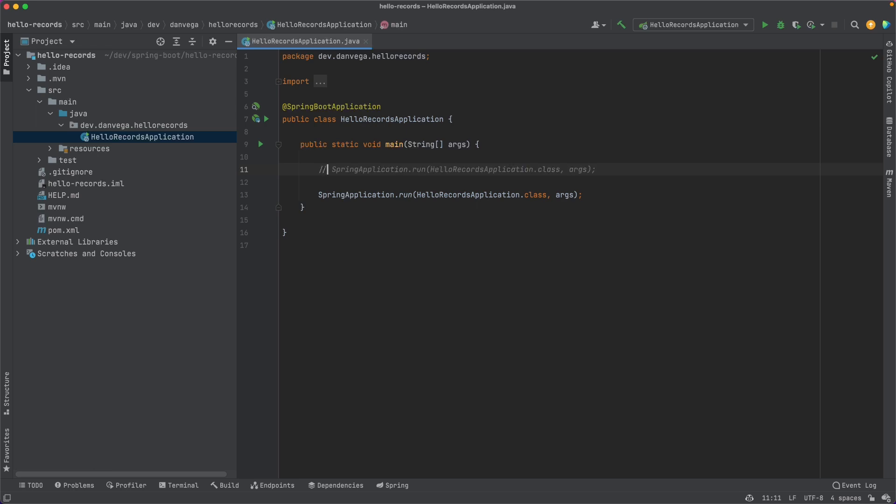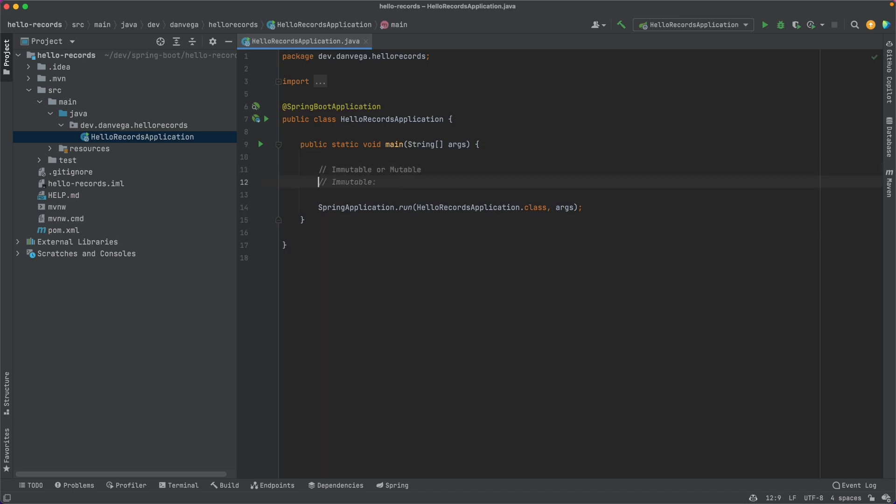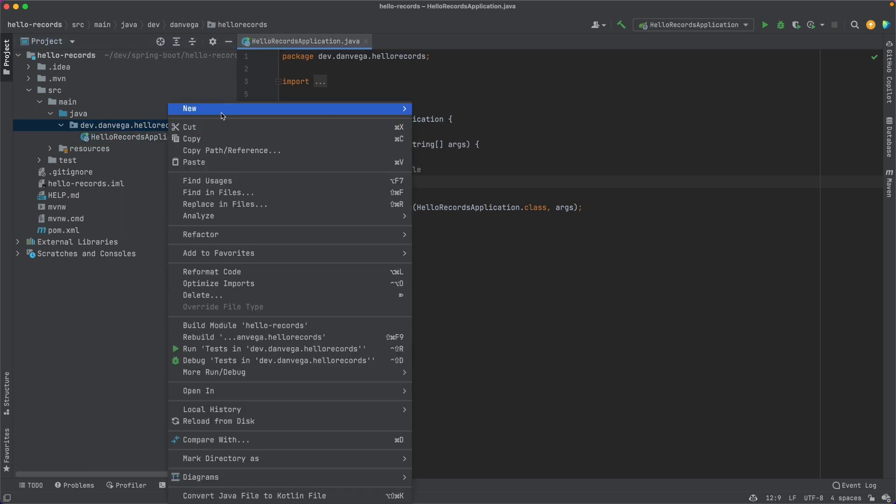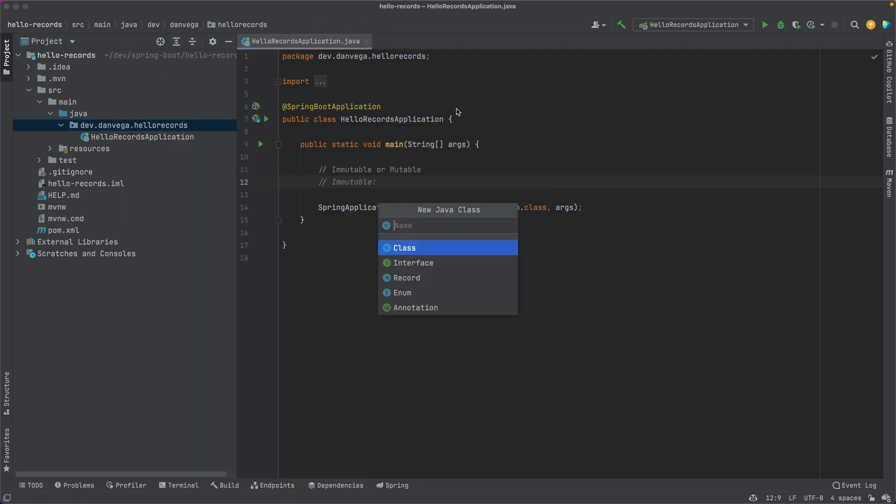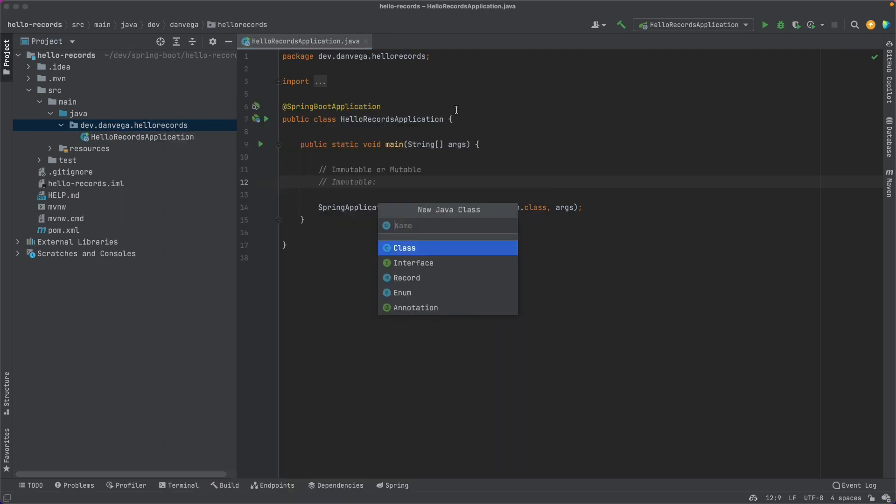Before we get into anything, I think the first thing that we really need to talk about and understand is the difference between immutability and mutability. So you might often hear these terms. Maybe you don't understand what they are. Let's just do a quick recap of this. I just want to take the opportunity to cover the difference between immutable and mutable. Immutable just means that once we've created this object, we can no longer change it. A mutable object is something that we can change.